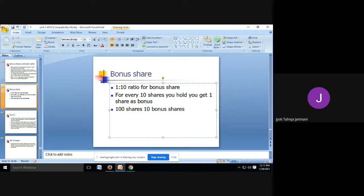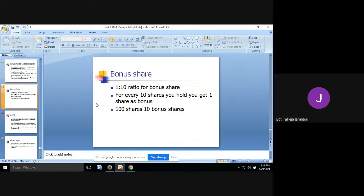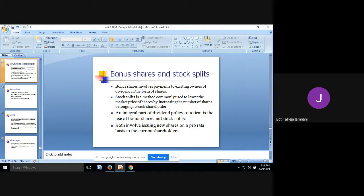Once the ratio is decided, you will get the bonus shares on a pro-rata basis — how much you hold determines what you get. If I hold 100 shares I get 10 bonuses; if I hold only 10 shares I get 1 bonus share. You need not pay for those shares because this is a kind of dividend — instead of giving cash dividend, the company is giving bonus shares as dividend.